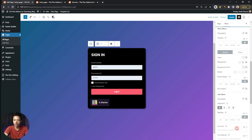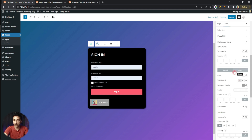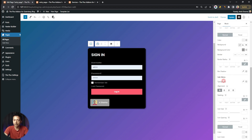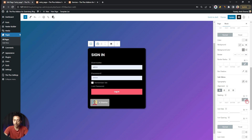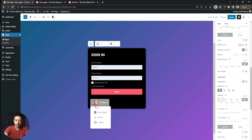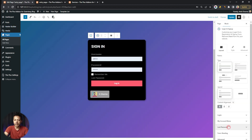We can customize the look from the styling tab. Scrolling down to the My Account Menu section, we can add a background color and customize all the typography and other details. Below this we have the Sub Menu option — we can add gap between the links and add padding. We can play around with various other styles as well. Let's update this.